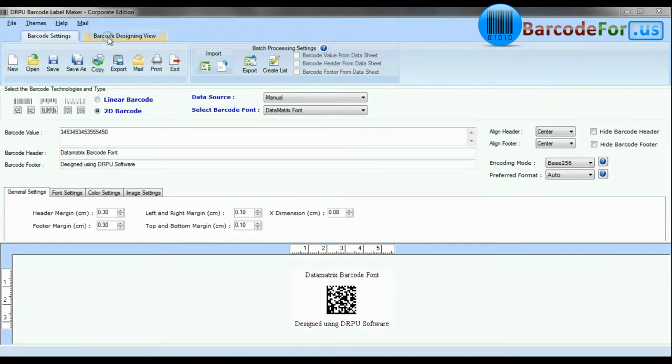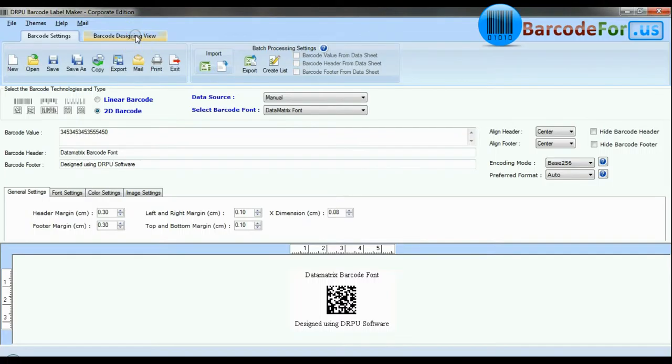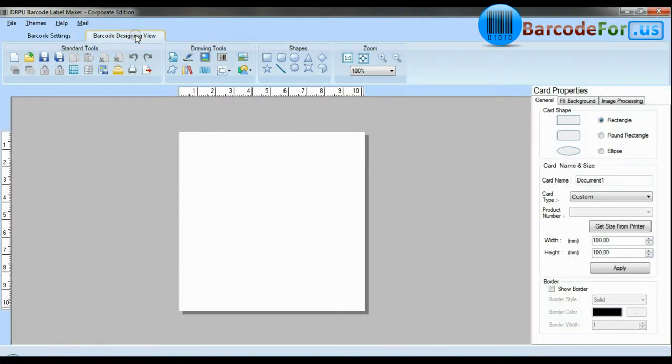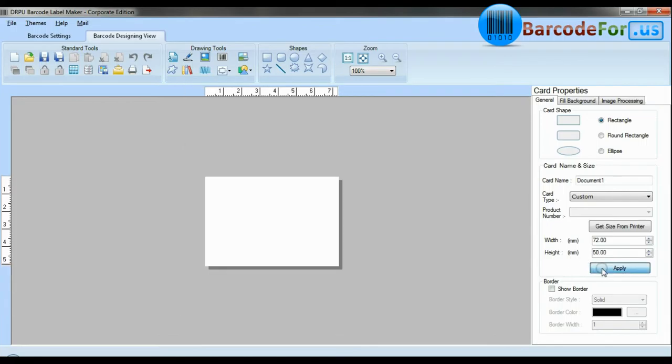If your industry requires adding additional information and creating more than one barcode at the same time, use advanced designing view mode. Enter your label dimension and choose card type.